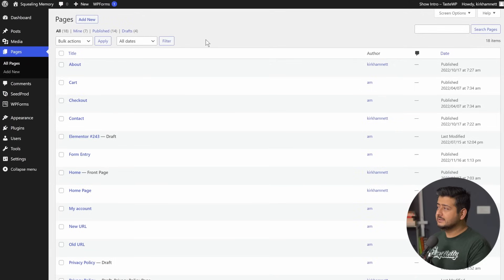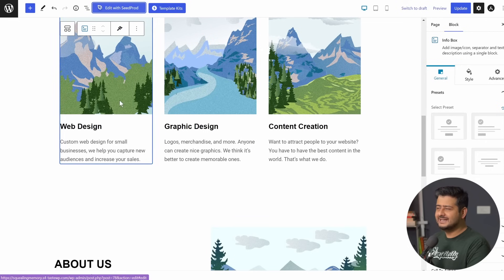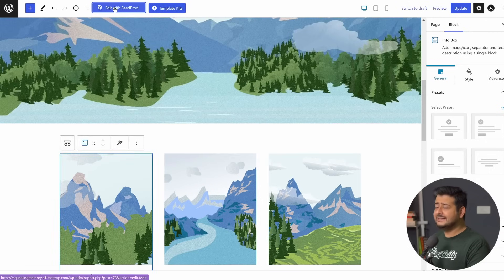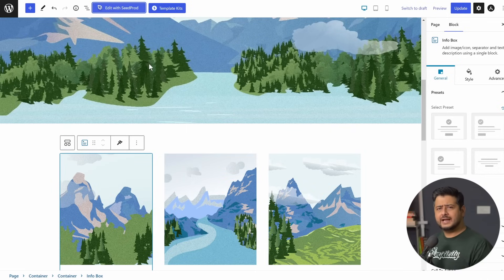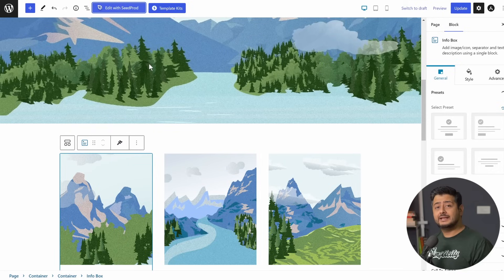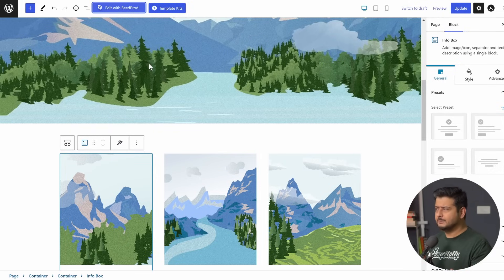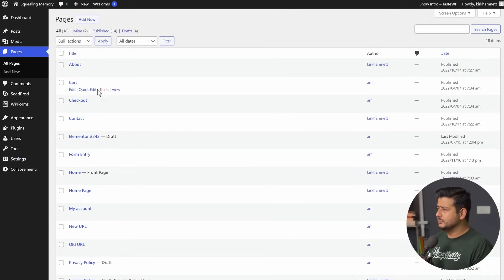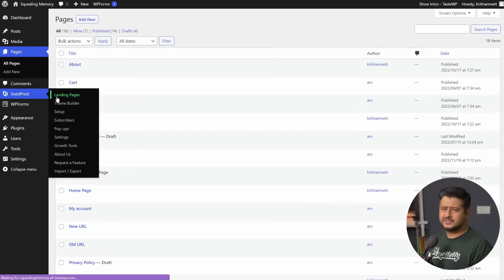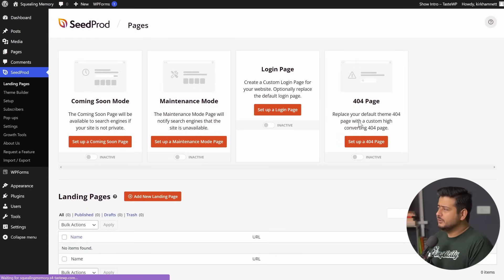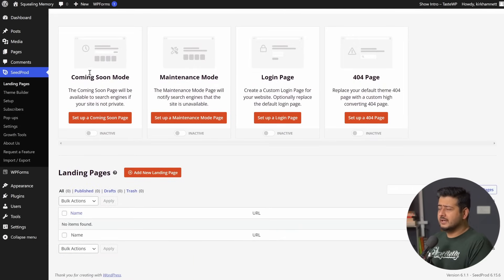With SeedProd, I can customize the current homepage by clicking the 'Edit with SeedProd' button on the existing page, or I can create a brand new page, or import a template that SeedProd provides and customize it as my homepage. If I go to SeedProd's Landing Pages section, I have options to customize special pages like a coming soon page, maintenance page, login page, or 404 page. Let's create a new landing page — a static page which I can make into my homepage.